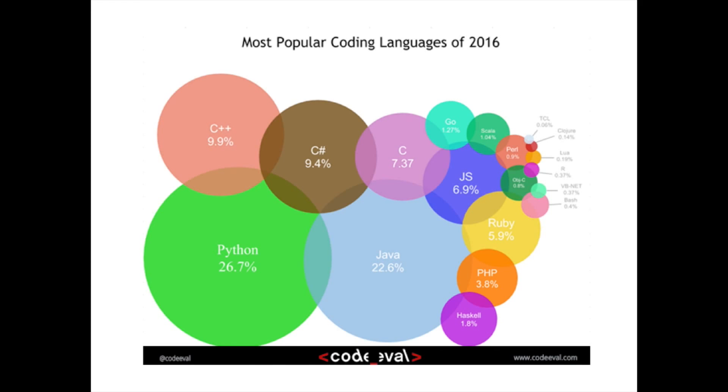You've probably seen many images like this. Some might say that Java is the most popular. The key thing is to not let images like this be the deciding factor for which programming language you choose to learn first.